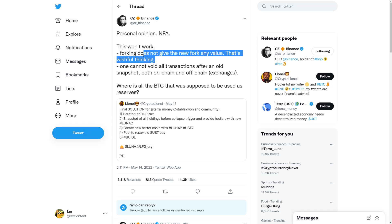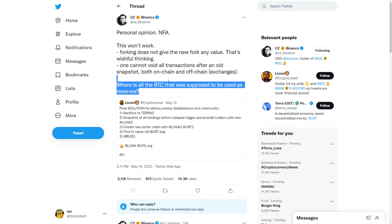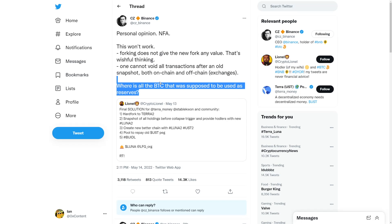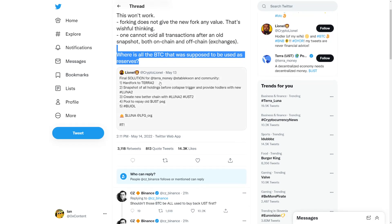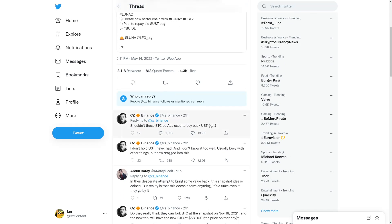One cannot void all transactions after an old snapshot, both on-chain and off-chain exchanges. We cannot just revert transactions back. Where is all the Bitcoin that was supposed to be used as reserves? Asked Binance CEO. Where's the Bitcoin? Terra Luna is very slowly looking into solutions how to use the Bitcoin.